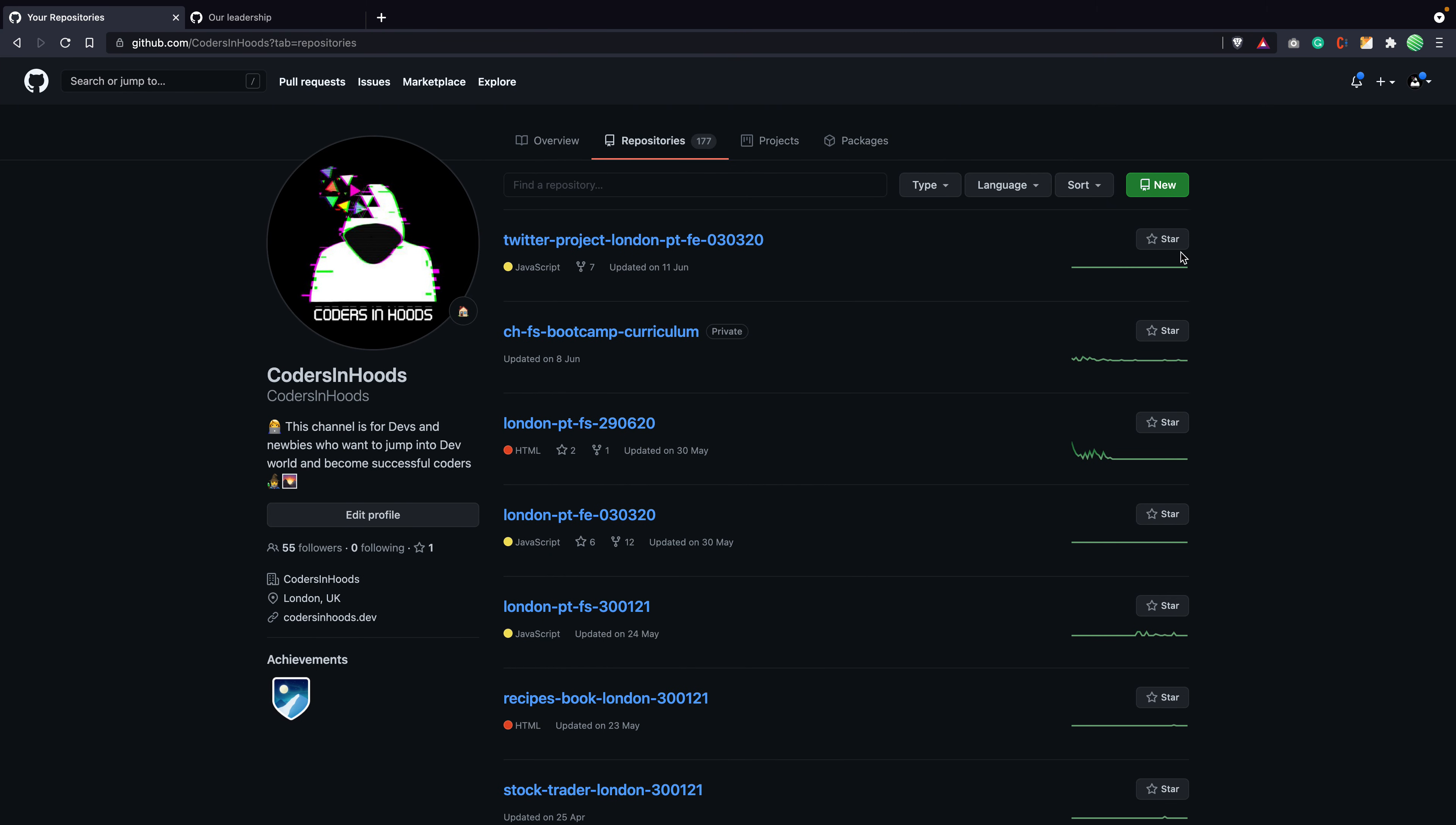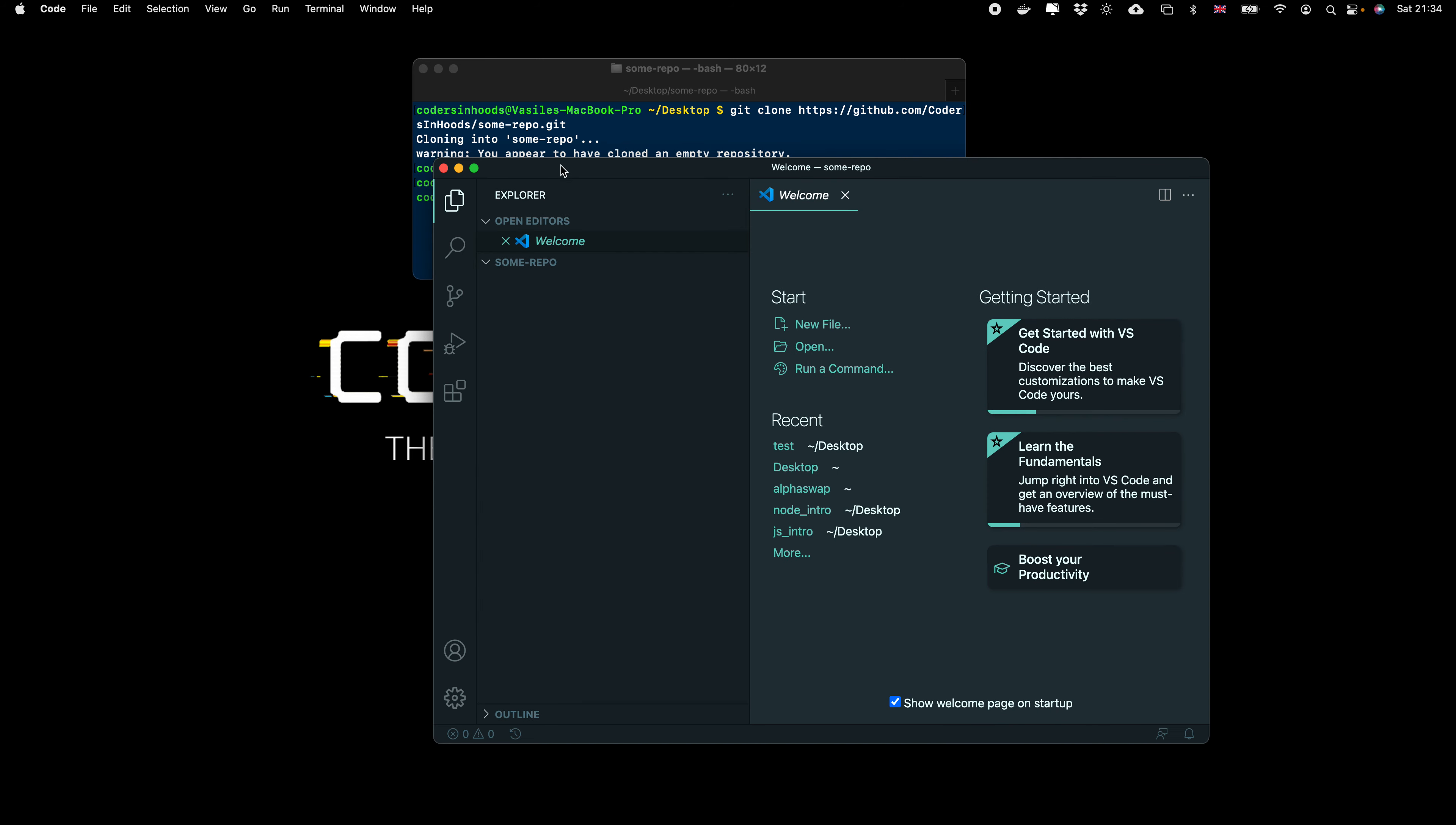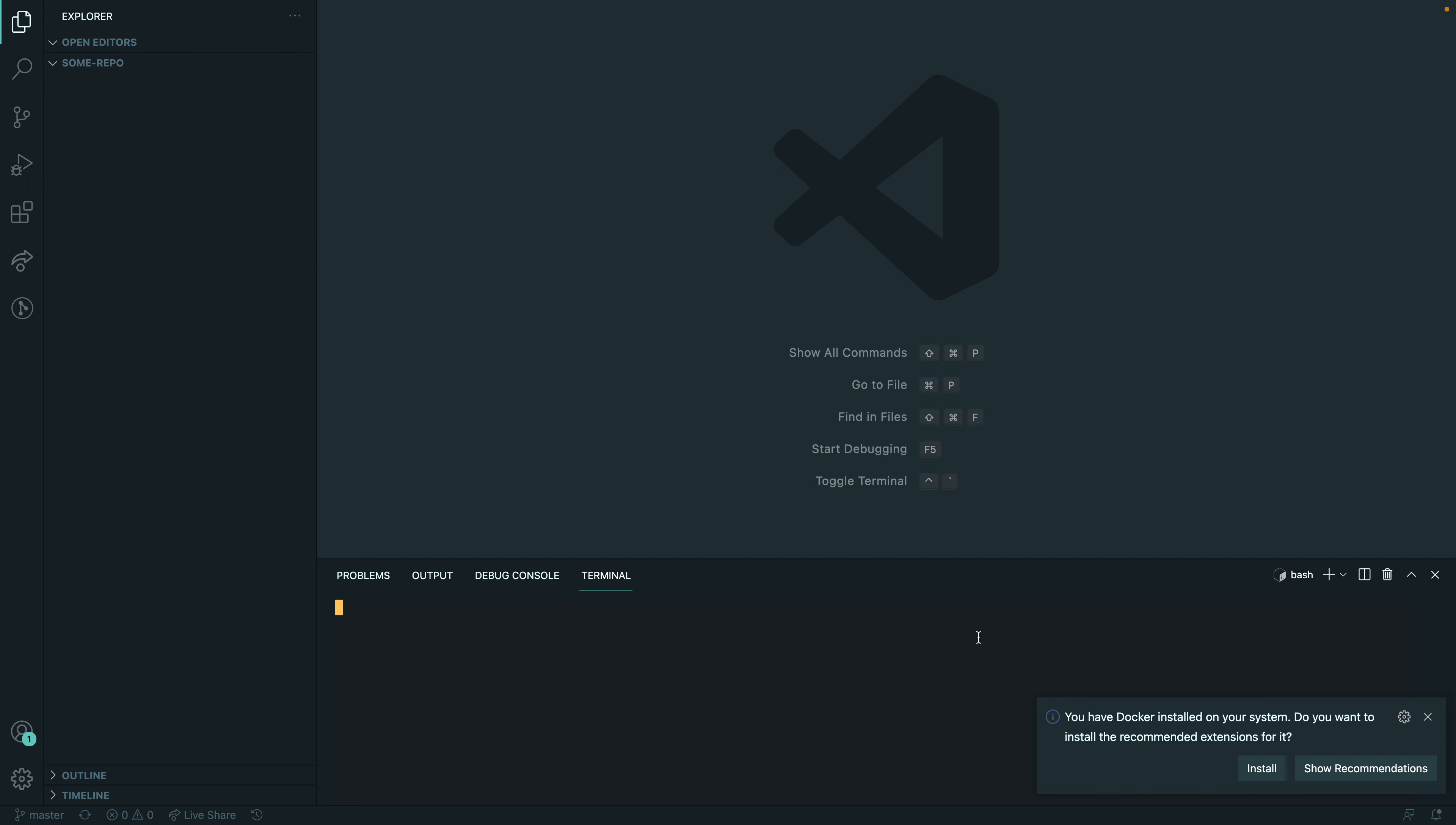So we are going to our GitHub. I will create a new repository. Let's say some repo. So I'm copying this, git clone, cd some repository. I want to open that here. So I'm closing it. Perfect.